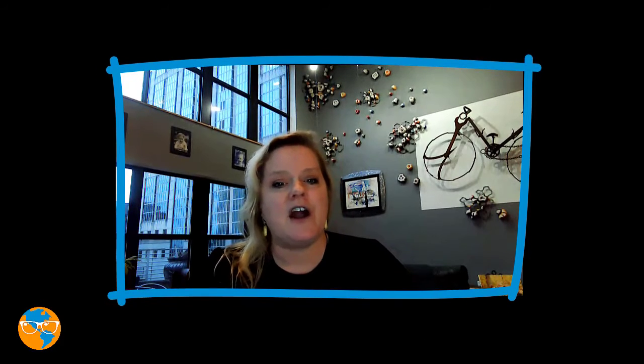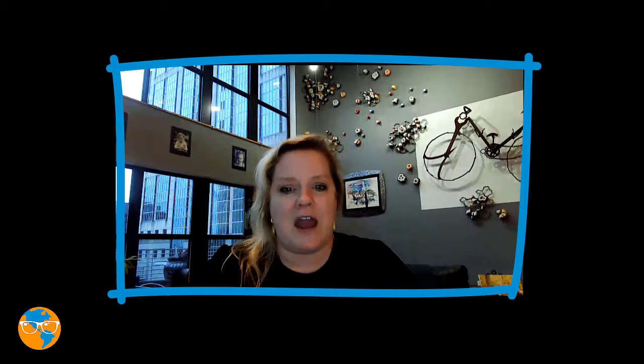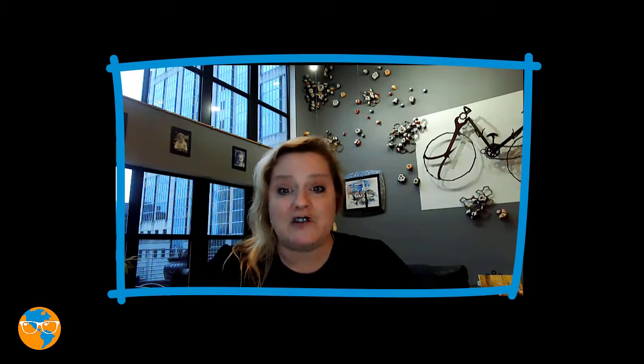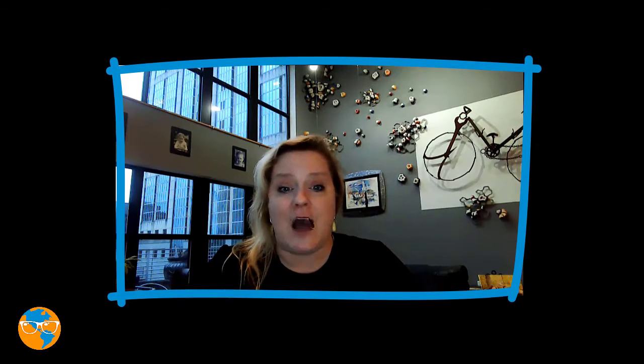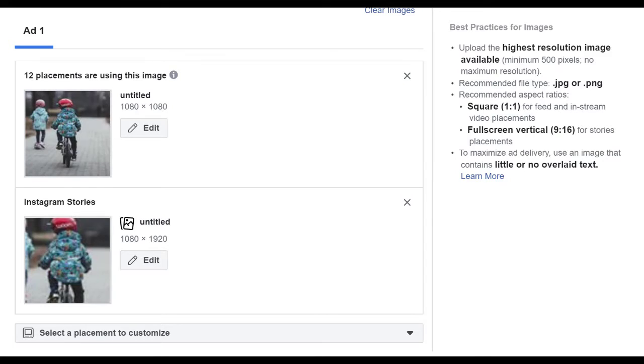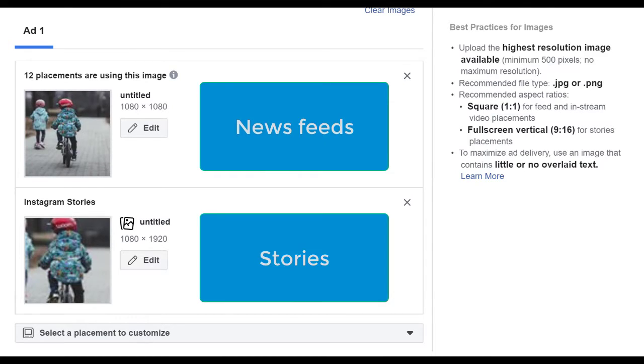Here are a couple of tips. Use the size of your ad that looks the best on the platform you're choosing whenever possible. Your ads manager will allow you to upload different creatives for each platform right there at the ad level.